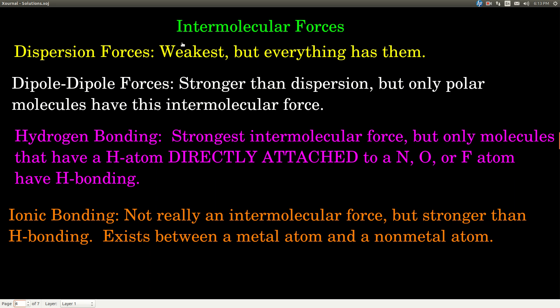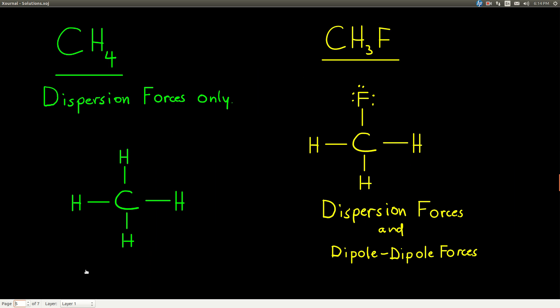Ionic bonding is not really an intermolecular force — it's more like an intramolecular force, but still a bit different. Ionic bonding is a stronger force than hydrogen bonding, and incidentally, so is covalent bonding. So let's look at a few molecules.